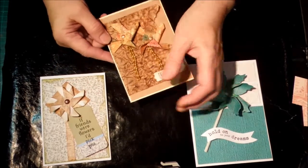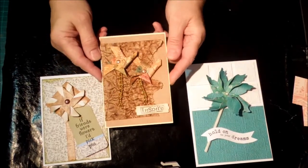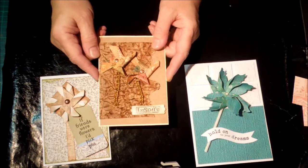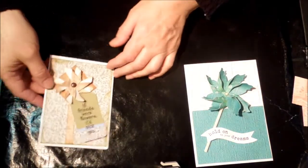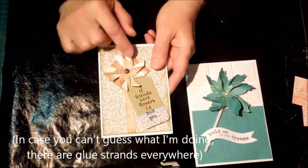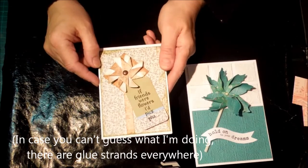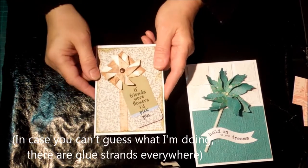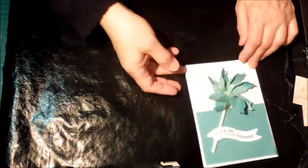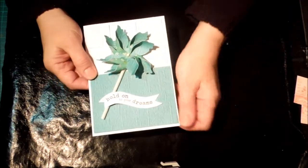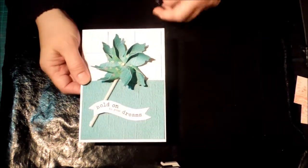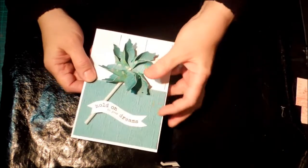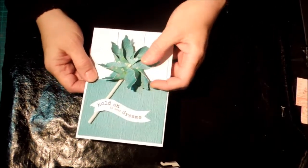You can get all sorts of different looks out of your pinwheels. You can double them up so that you've got a double pinwheel with eight spokes instead of four. I cut this one out with my Silhouette and it's a doubled up one again.